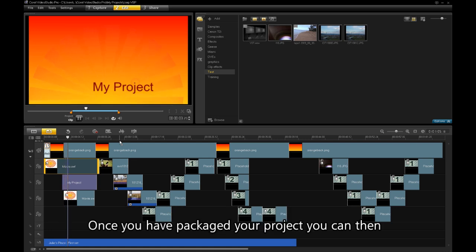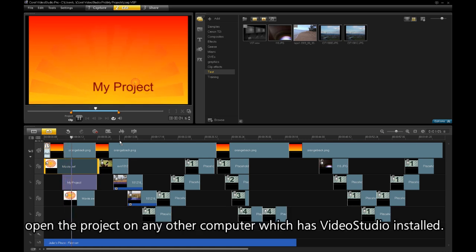Once you have packaged your project, you can then open the project in any other computer which has VideoStudio installed.